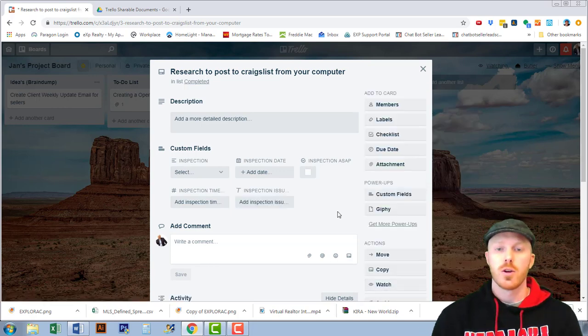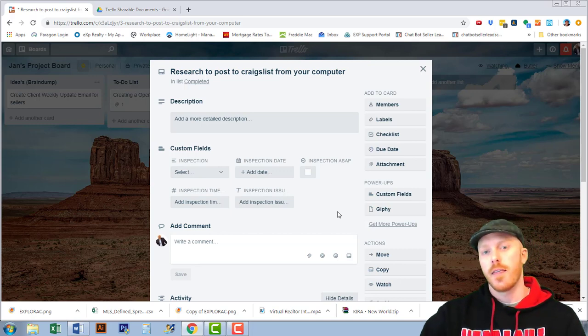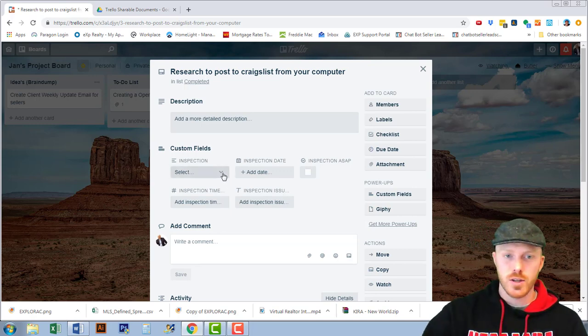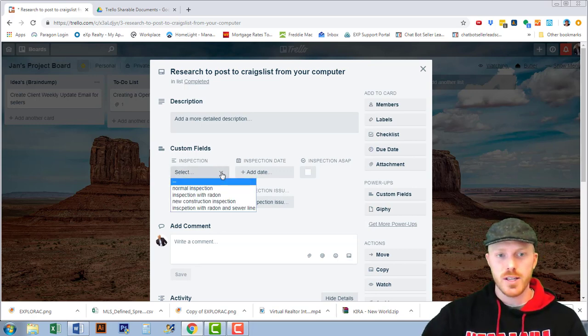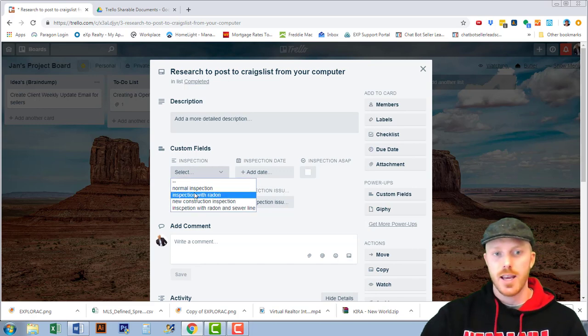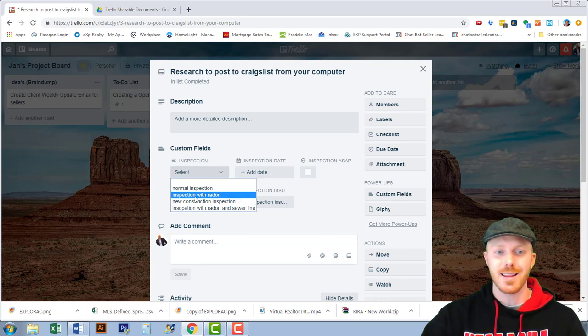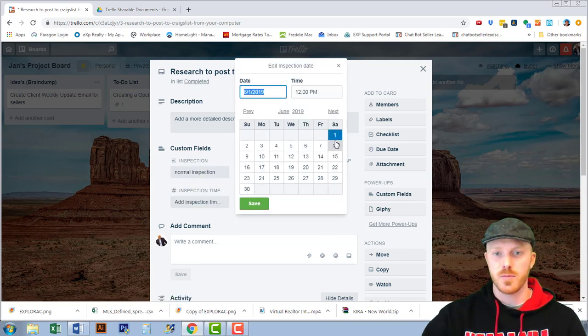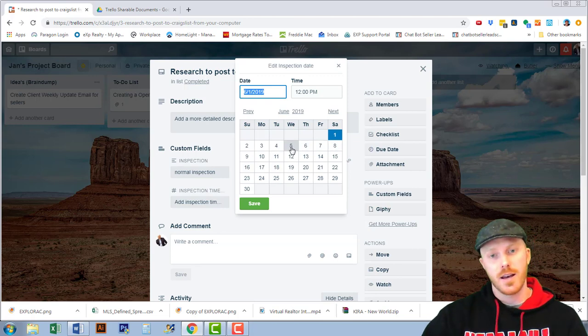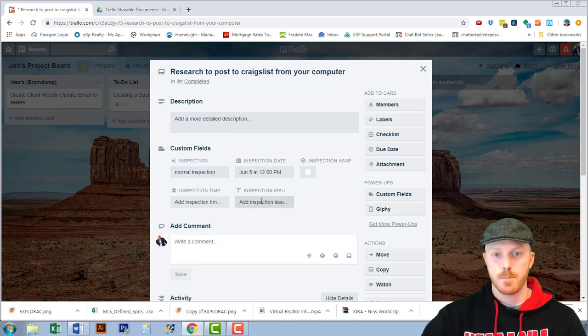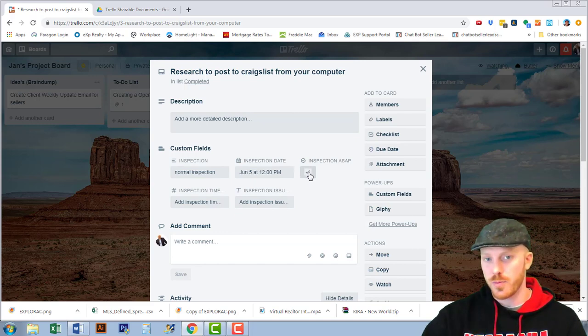Let's go over these ones that I just created. So inspections, when we select the inspection we can select any of the drop-down items that you created, it can be anything that you would want. Let's just do a normal inspection. The inspection is on the fifth. Let's say the inspection is ASAP or as soon as possible.